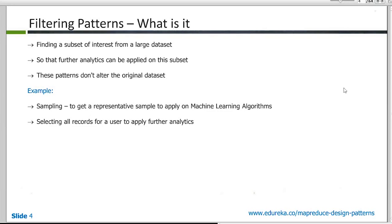So what is a filtering pattern? Basically what you're trying to do in filtering, I mean it's quite apparent from the name itself. You are trying to take out the subset of interest from a larger set of data. And that's what you want to work on, maybe doing some analytics further on that. So initially you want to get a subset of the data.